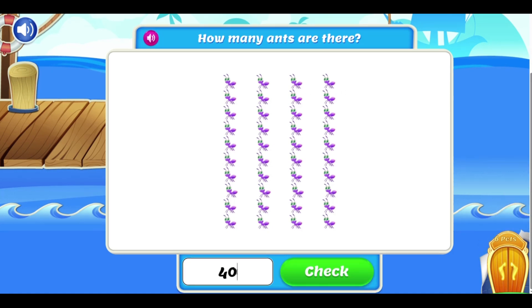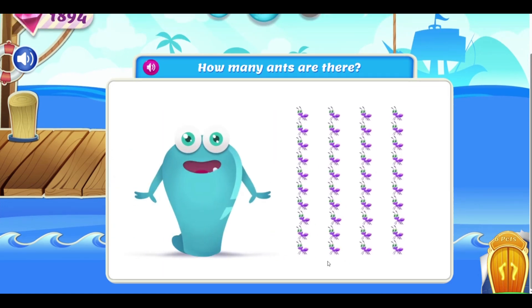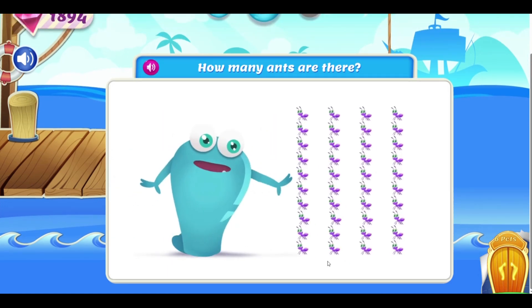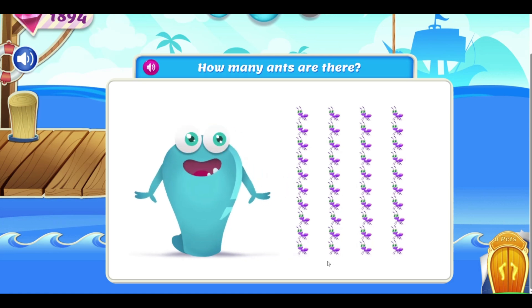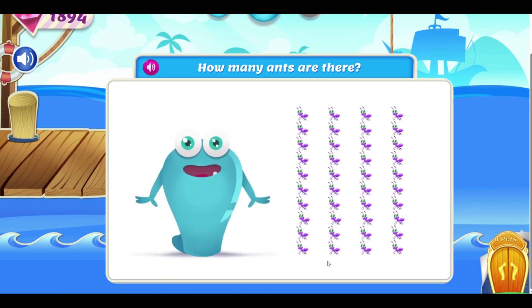Forty ants. Oh yeah! Four tens make forty ants! March on little guys!